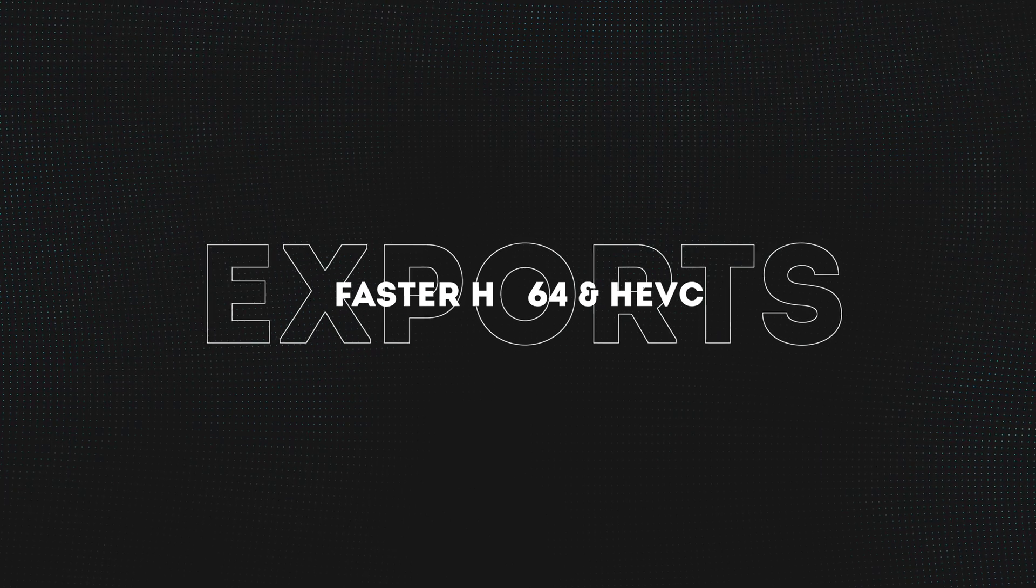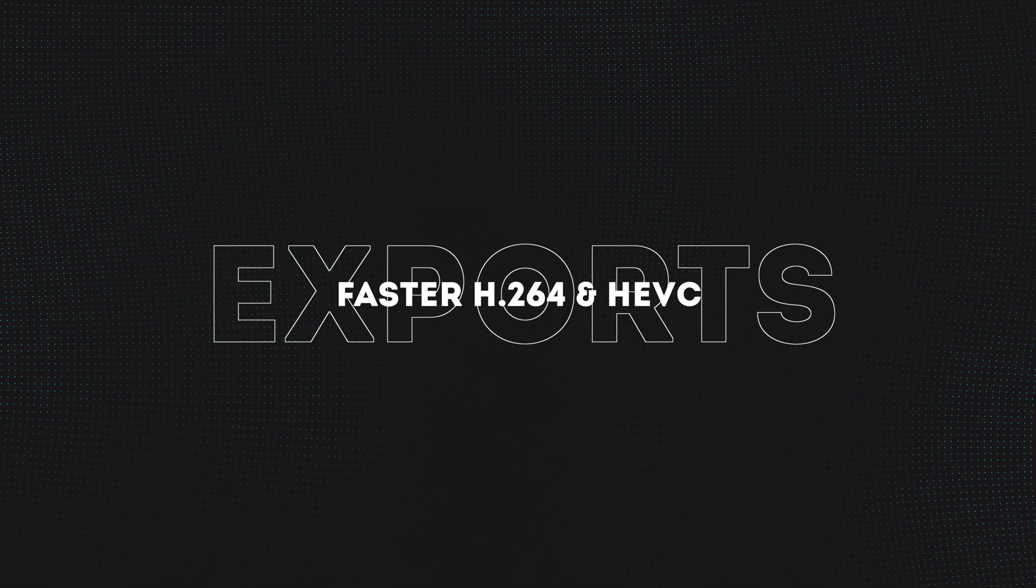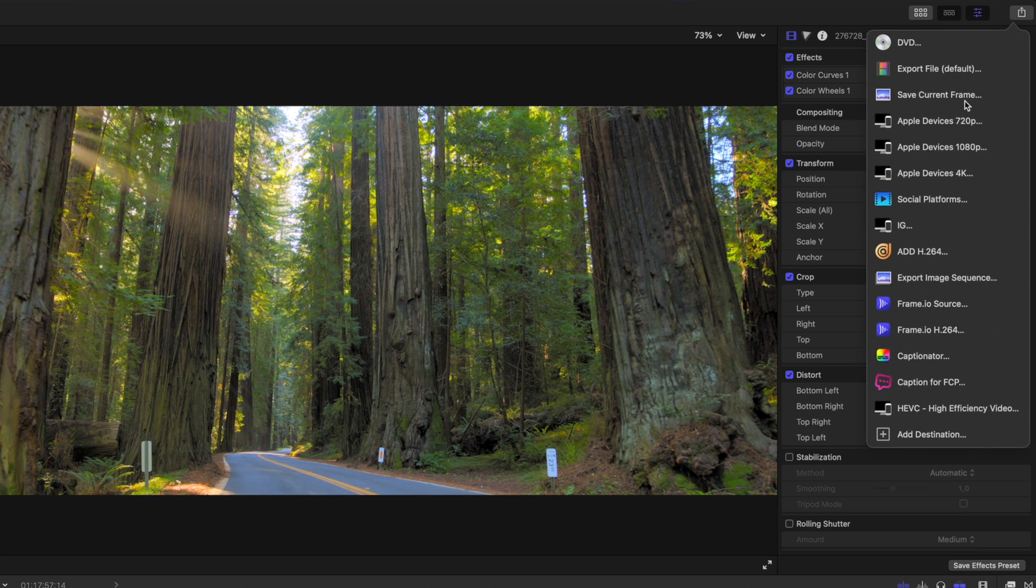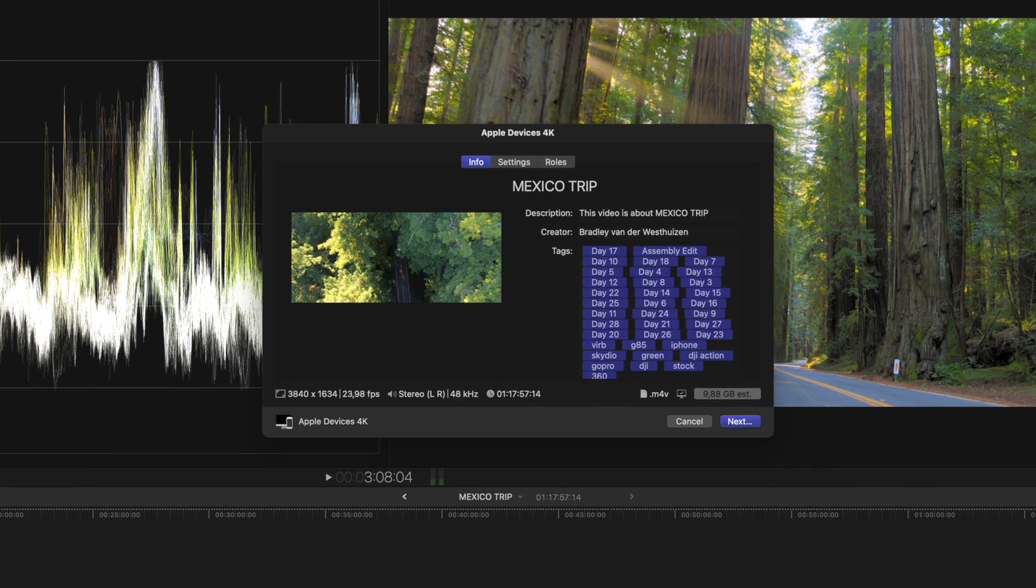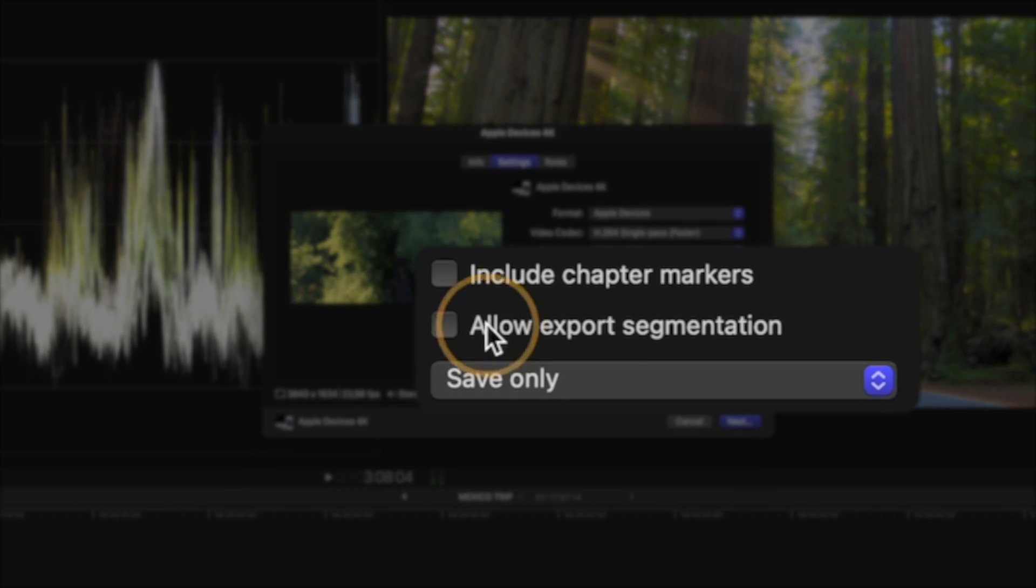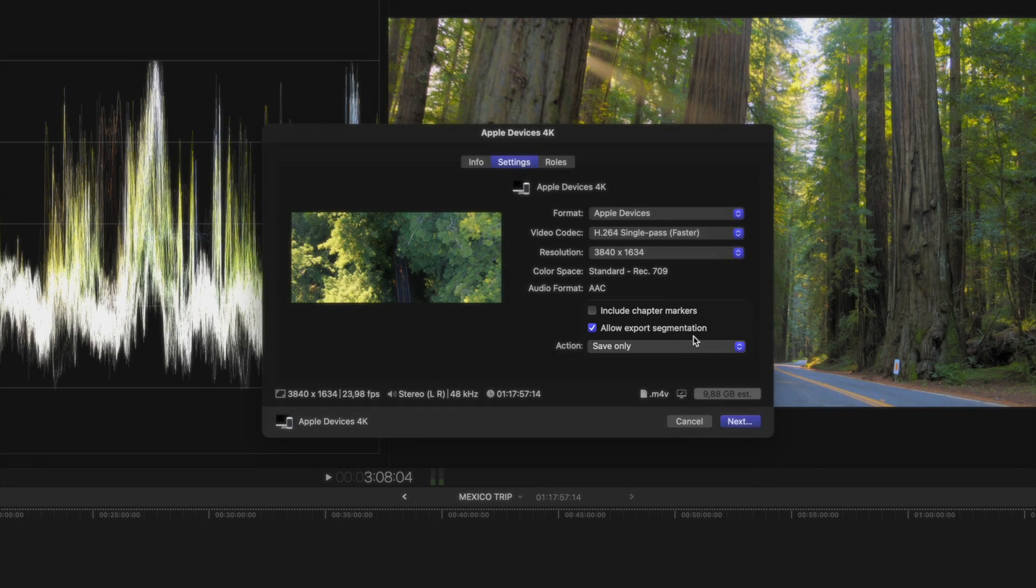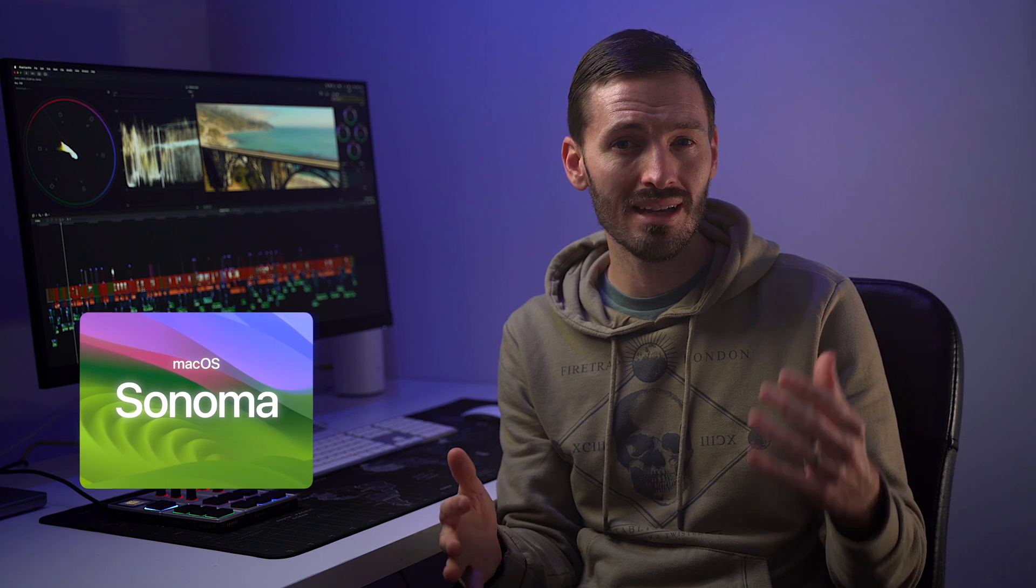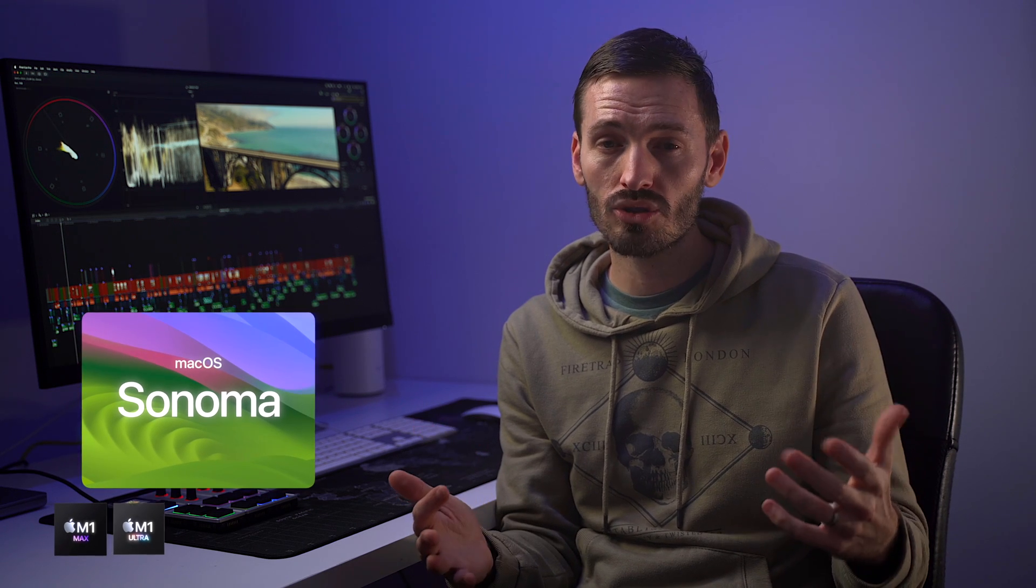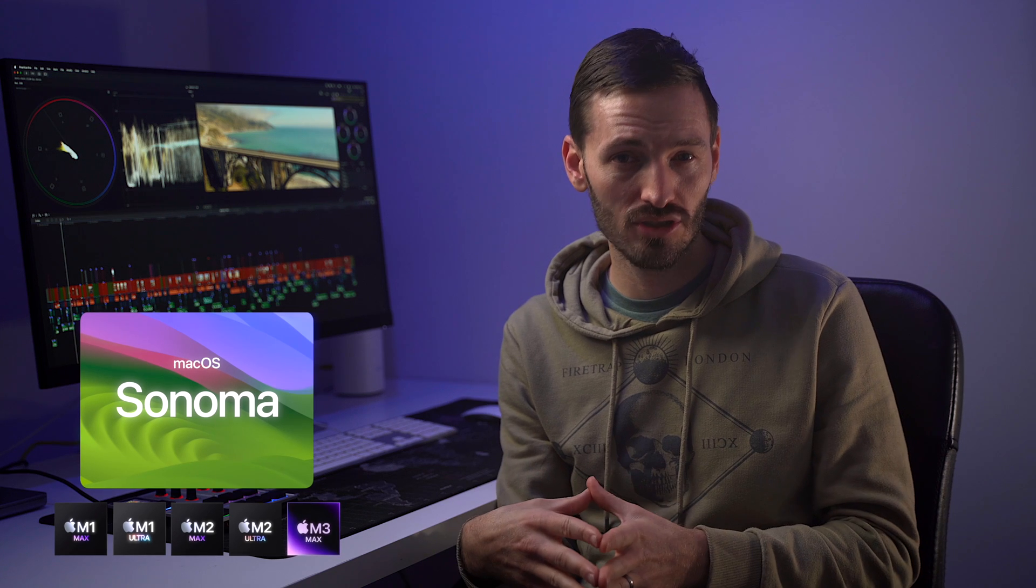Faster H.264 and HEVC exports. If you have projects longer than three minutes, when you hit export, go to settings and you'll see this allow export segmentation box. This sends segments of your video to available media engines for simultaneous processing. And you'll need macOS Sonoma and an M1 Max, M1 Ultra, M2 Max, M2 Ultra or M3 Max chip.